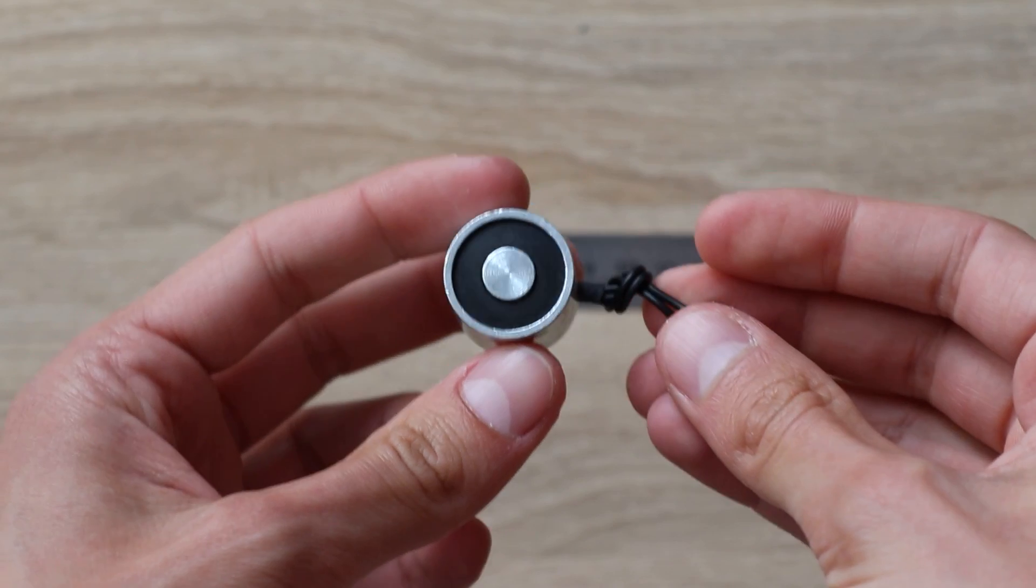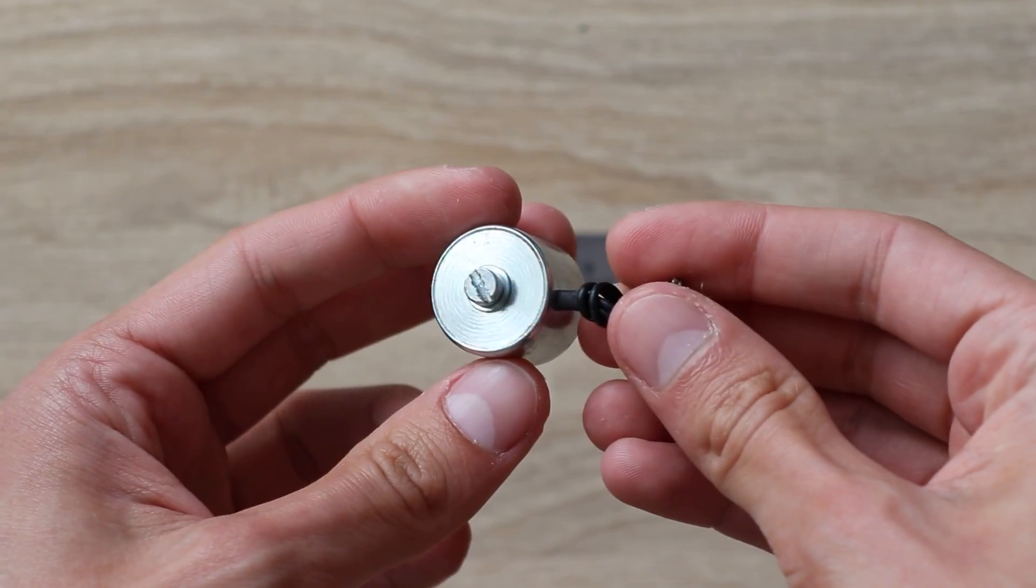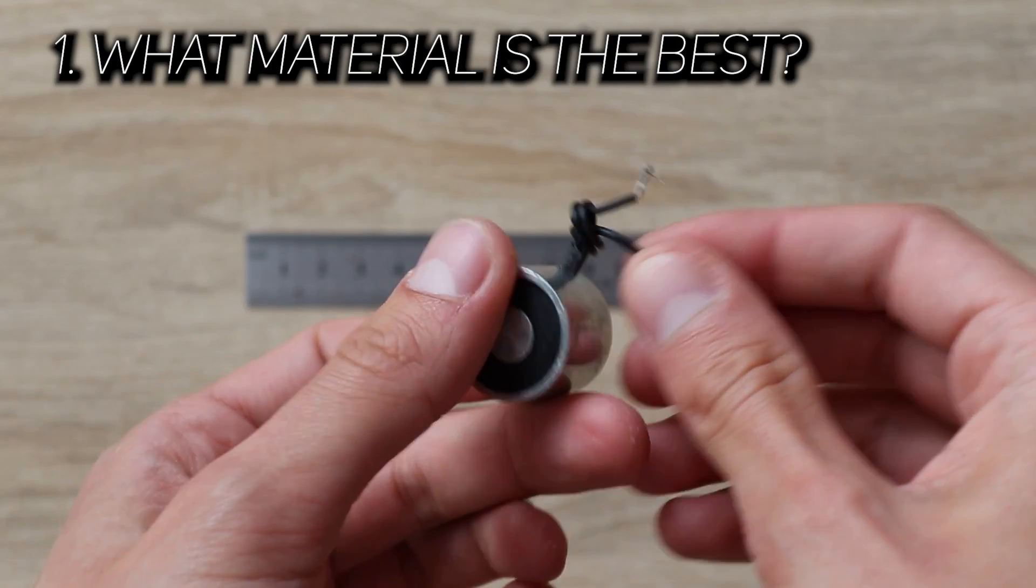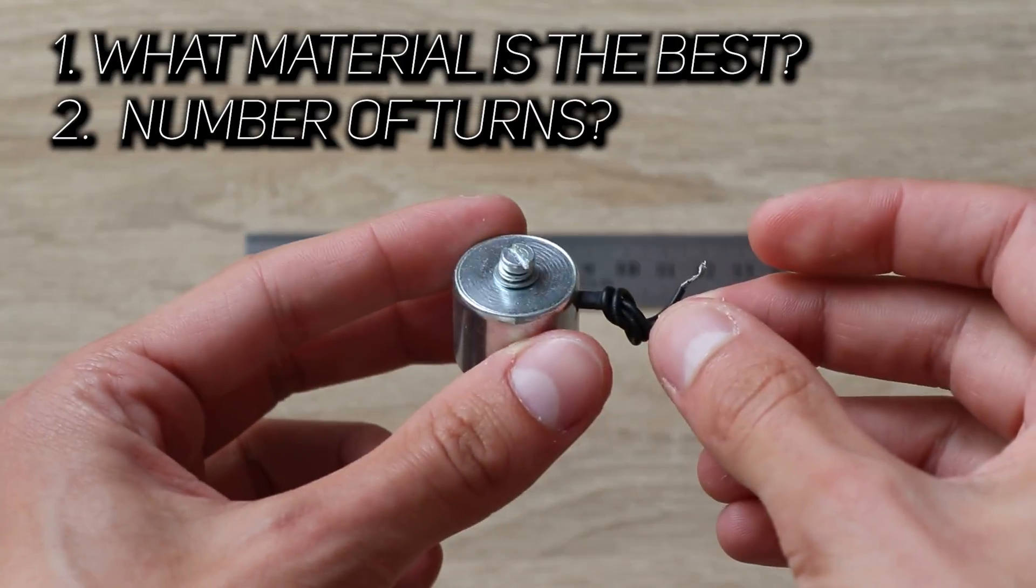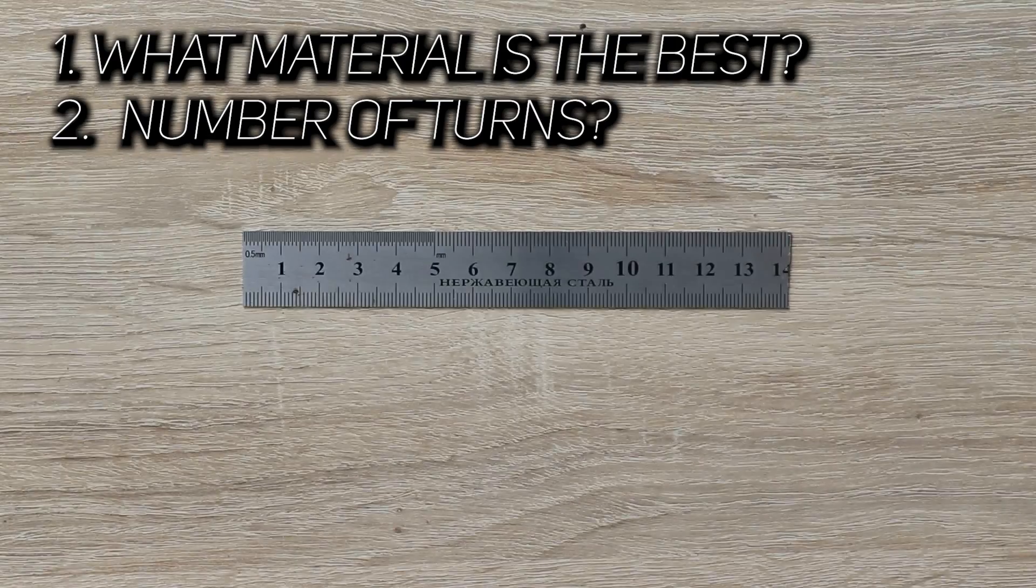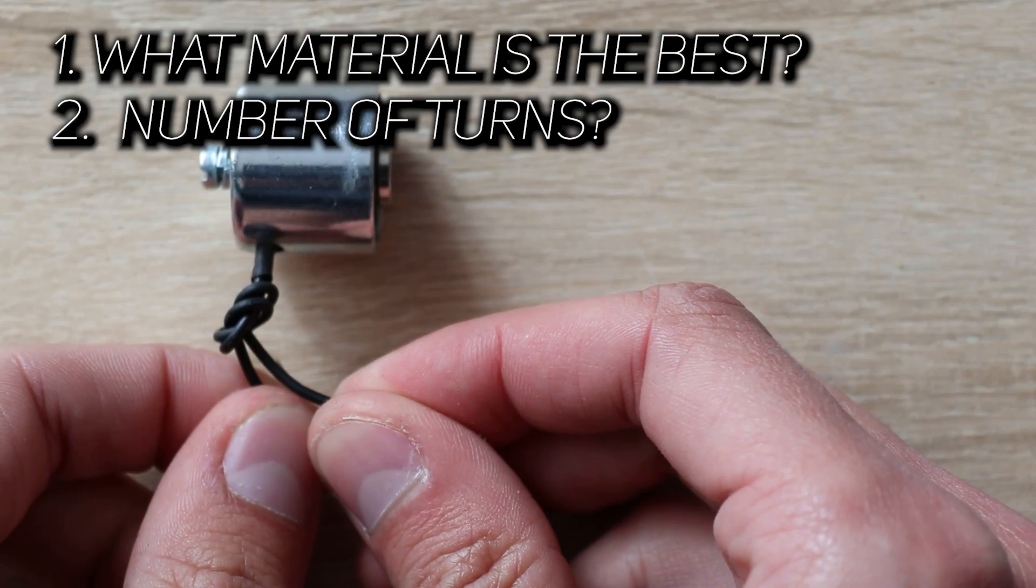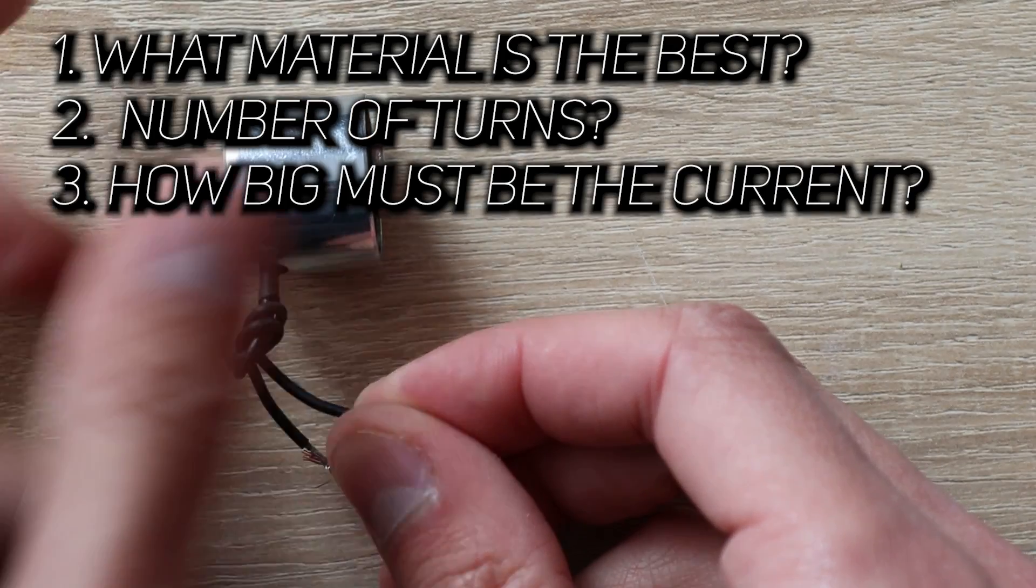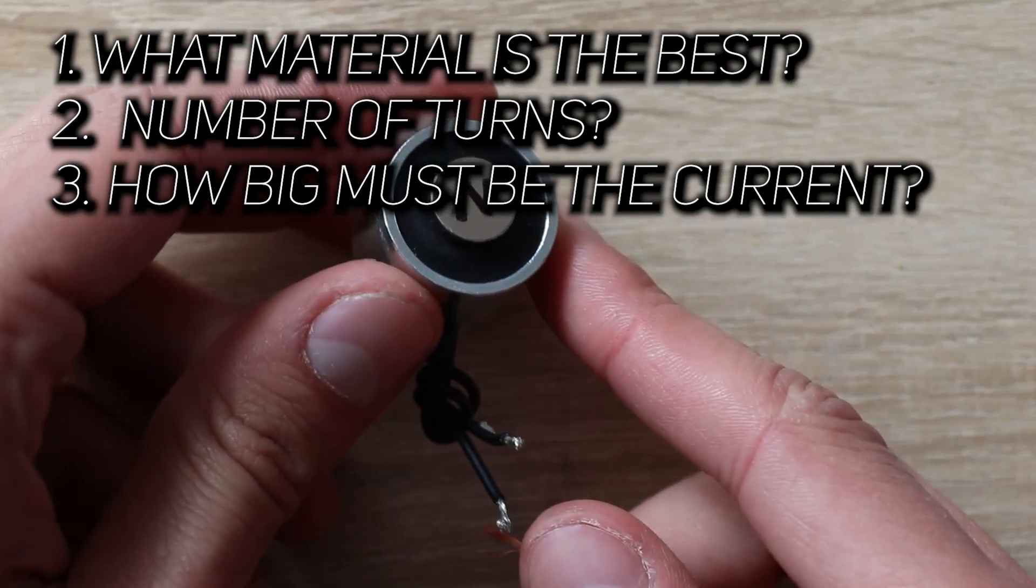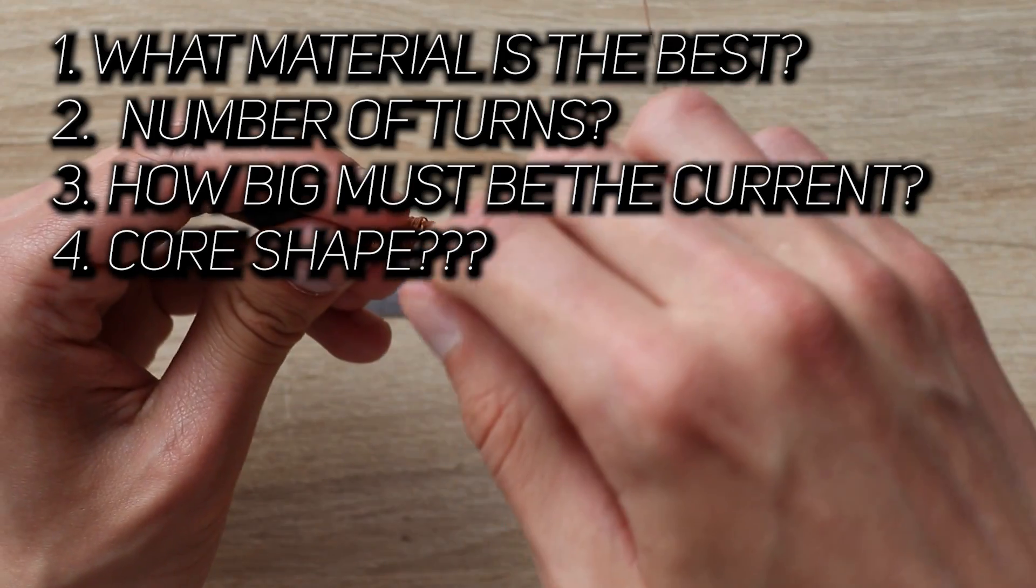But what really matters is exact answers for these questions. Like, what material is the best? How many coil turns there must be? Thousand? Ten thousand? A million? So we can pull a whole continent with it. How big must be the current? And why core shape matters at all? Let's find it out together.